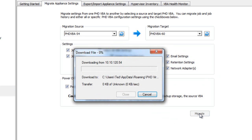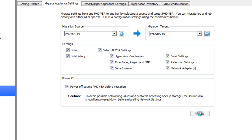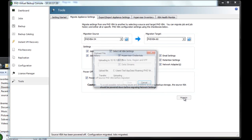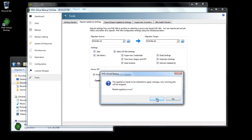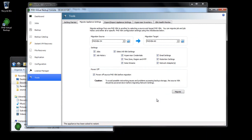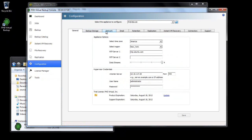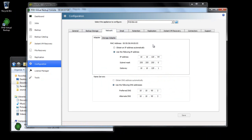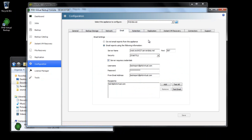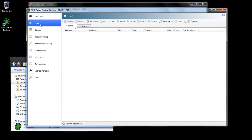When the settings are migrated, I'm prompted to restart my new VBA. In the Configuration area, I can see my General and Network settings and my Email settings have all been migrated. If I head over to the Jobs area, I can see my new VBA now has all of the jobs from my previous appliance.